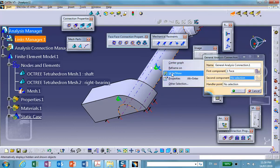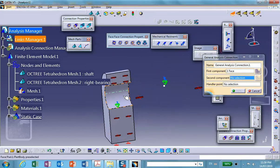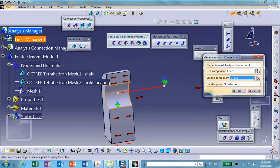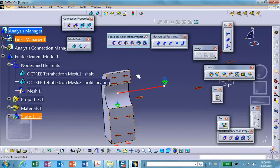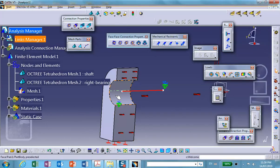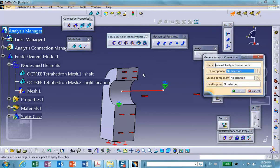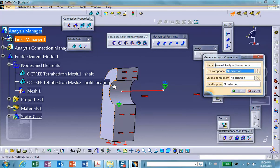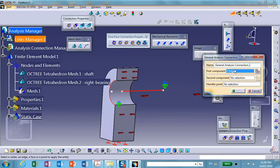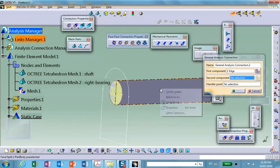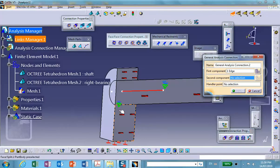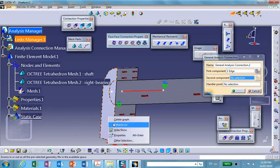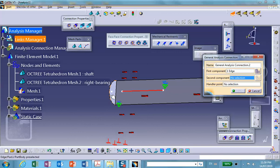And the two ends are welded, so this end is also welded. So another connection between the edge of the bearing, and for the second component let's bring the shaft into the show mode. We hide the bearing and the circular edge of the shaft right there.